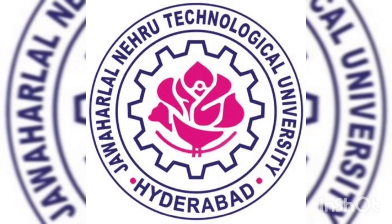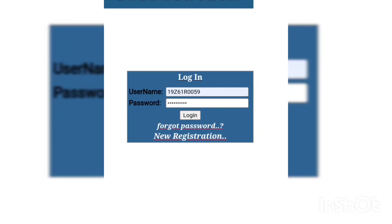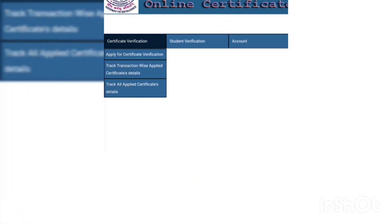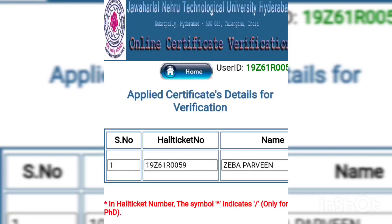You have to type 'Online Certificate Verification', enter your username and password, and login. After logging in, this page will open. Here you have to click on 'Certificate Verification', then click on 'Track All Applied Certificate Services'. After clicking on it, this page will open.